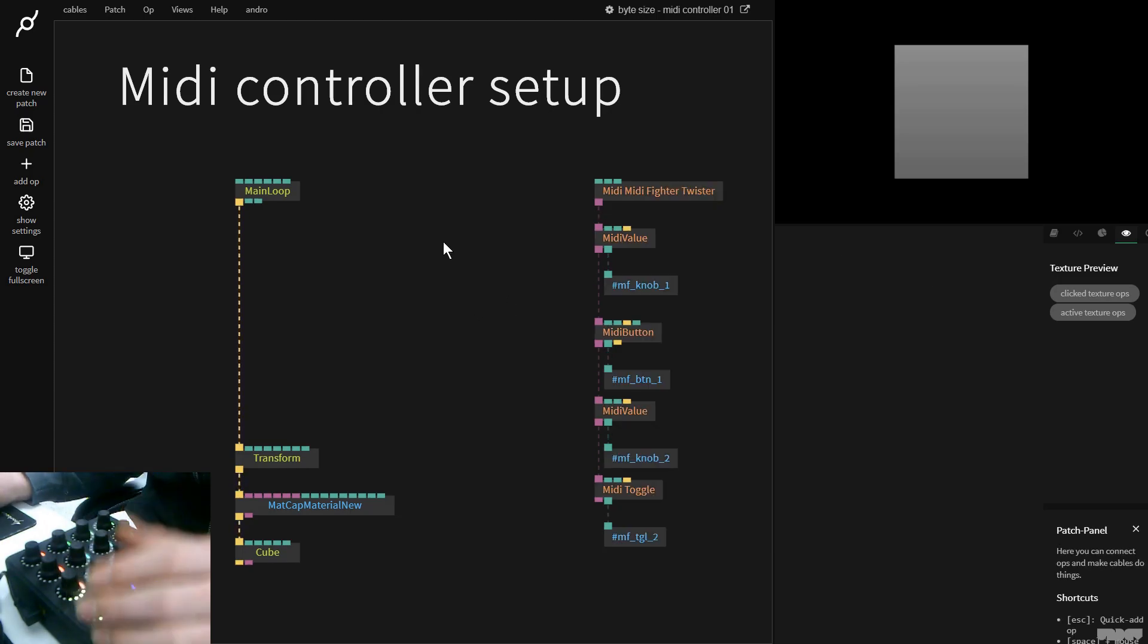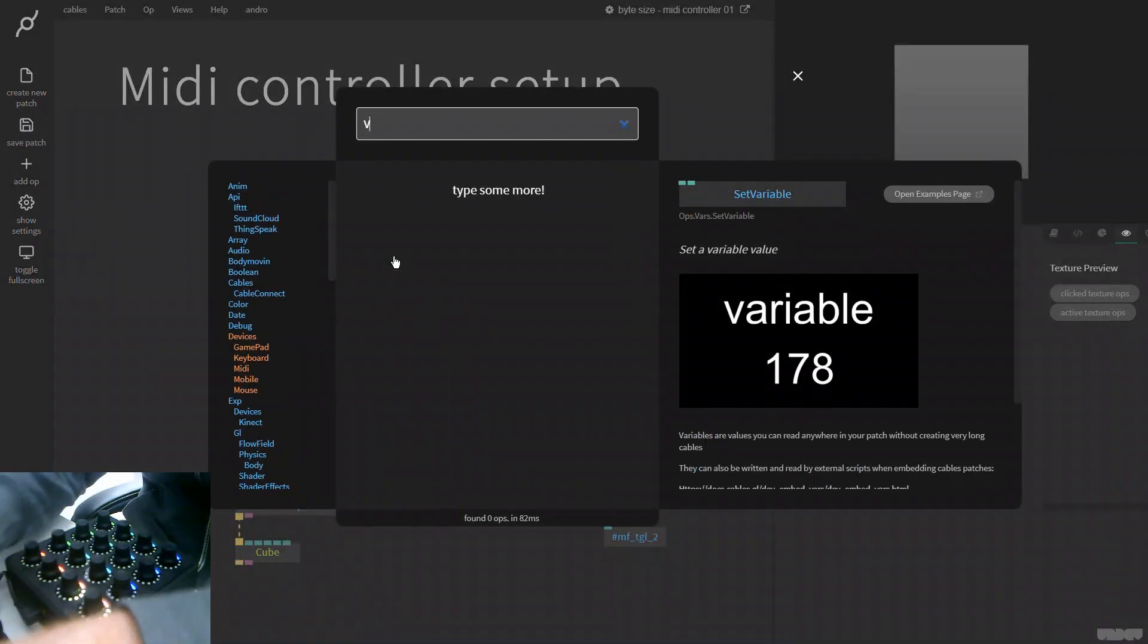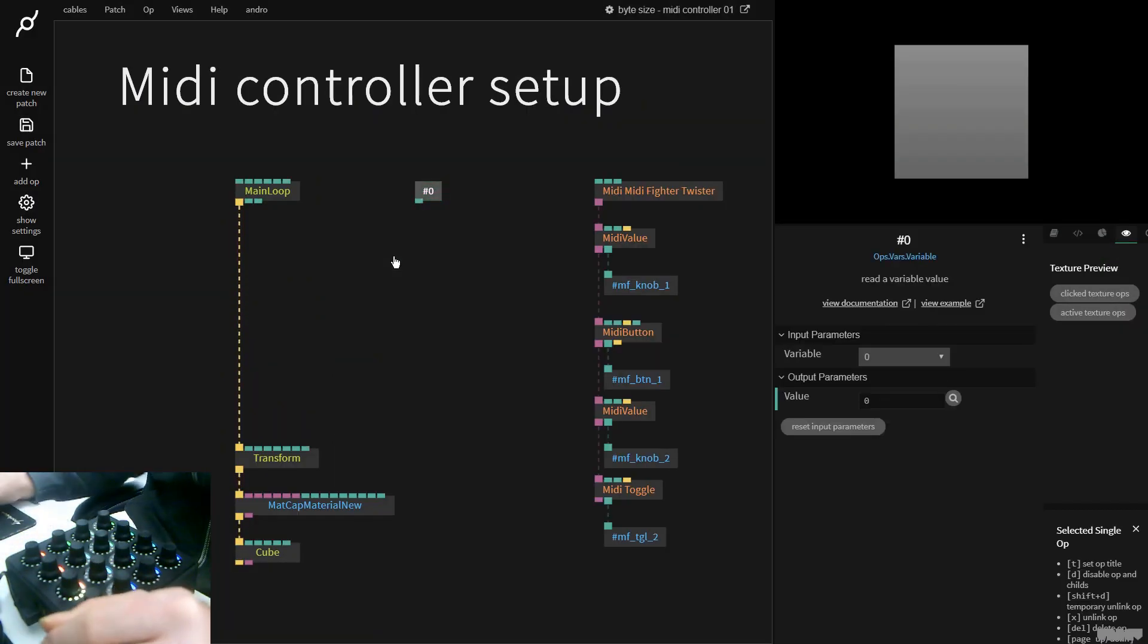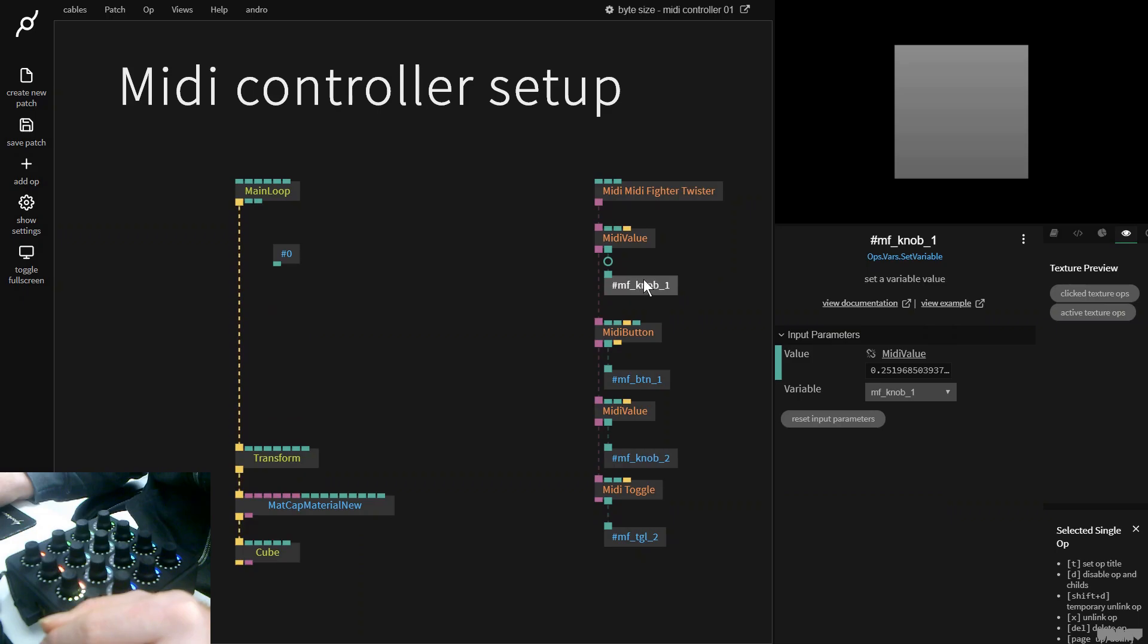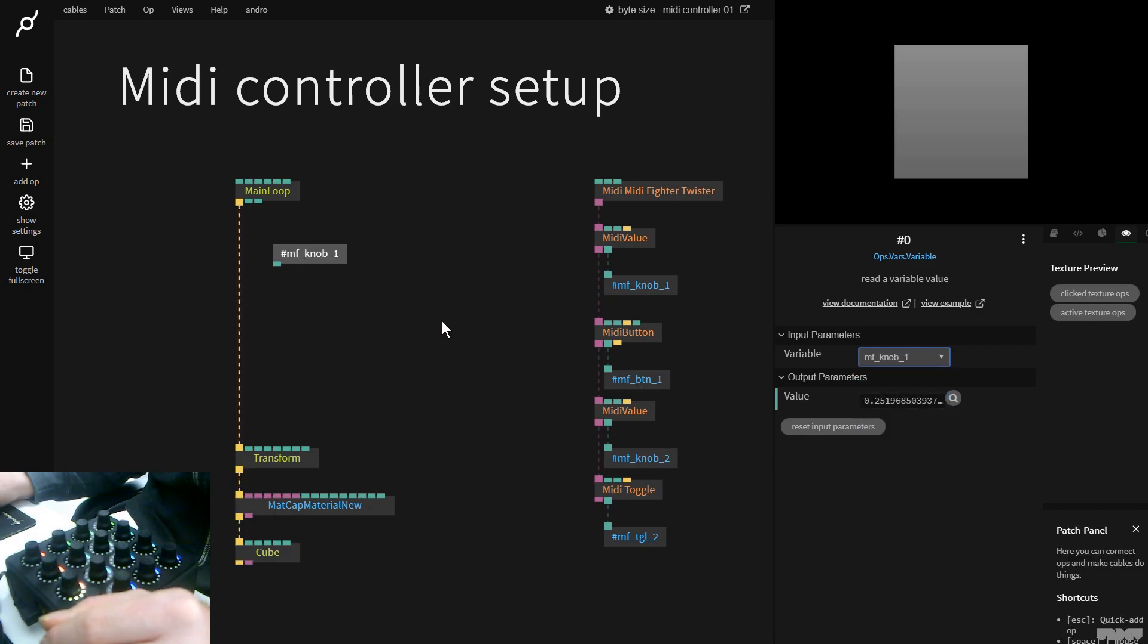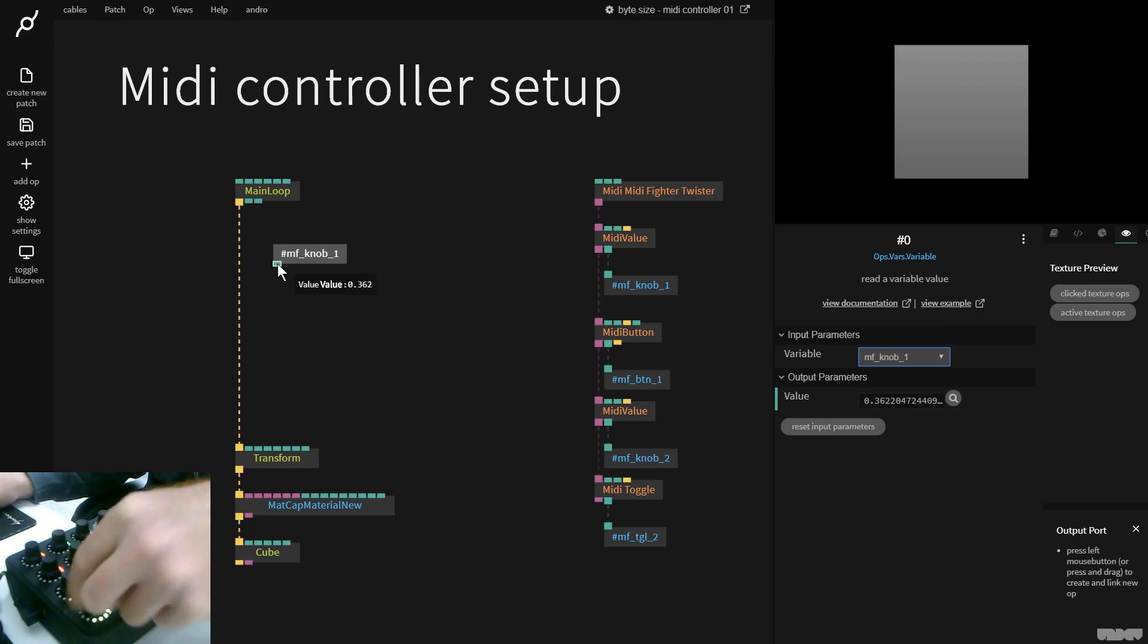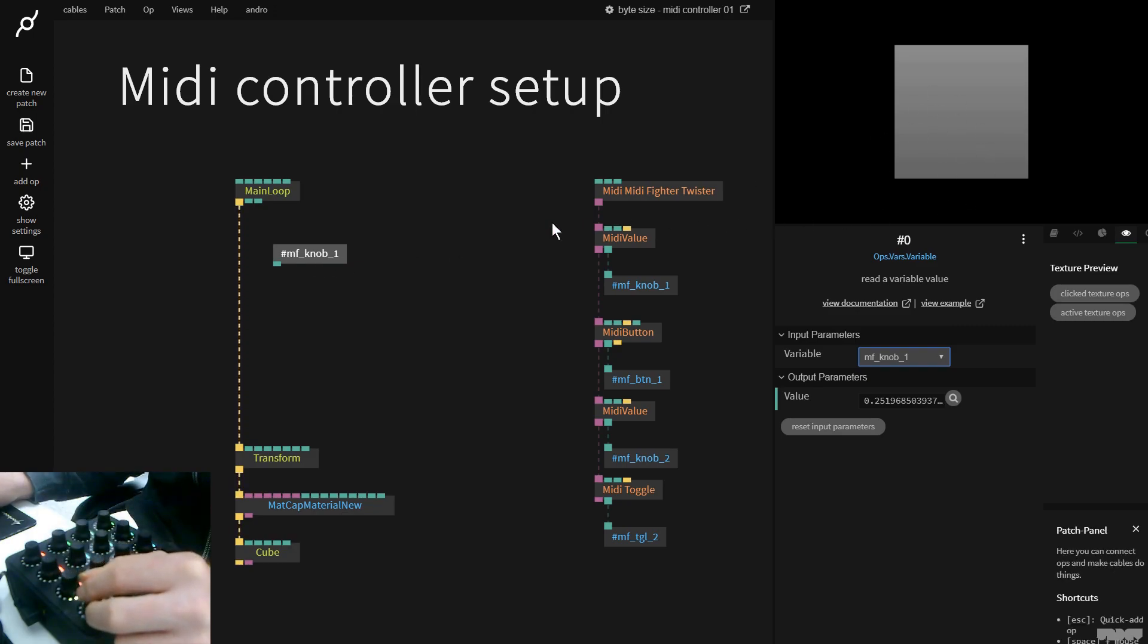So now I'm going to press escape, type in variable, because now I want to read a variable value. So I want to first use this one, MIDI Fighter knob 1. So I click variable, I go over here and select MIDI Fighter knob 1. Now if I hold the mouse here and just turn this knob, as you can see, we're getting that value nice and easy.